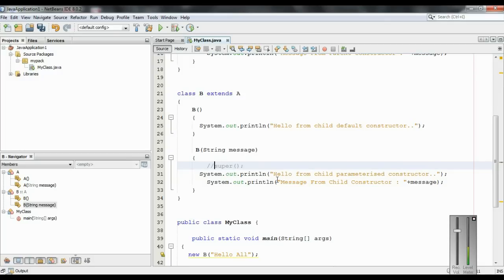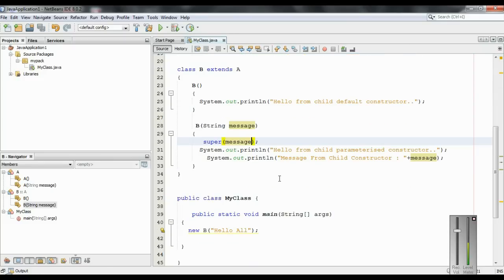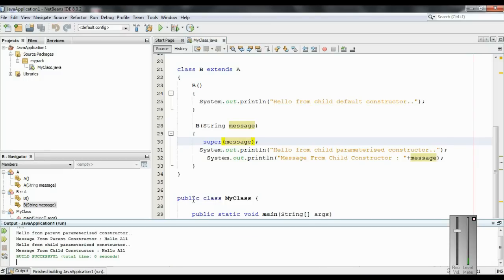But if you want to invoke a constructor with arguments, you have to pass the argument to super. In this case, the Java runtime will first invoke the parent parameterized constructor, then invoke the child parameterized constructor. Running the program shows: 'Hello from parent parameterized constructor' and the message from the parent, then it calls the parameterized constructor of the child and prints the message from the child.